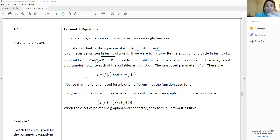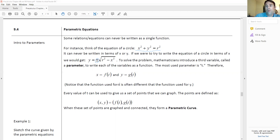That's what we call a parametric equation — an equation that introduces a third variable, which we call a parameter, to be able to write the two existing variables in terms of it. When you graph a parametric equation, we call that a parametric curve.